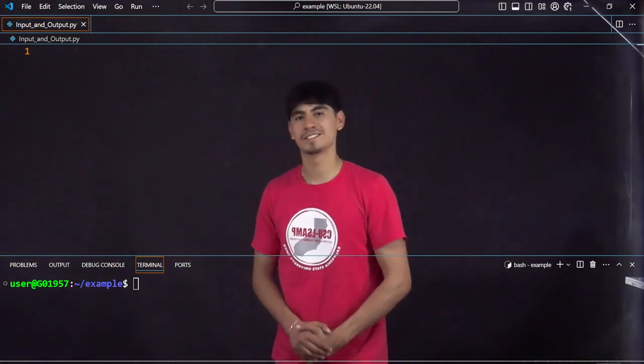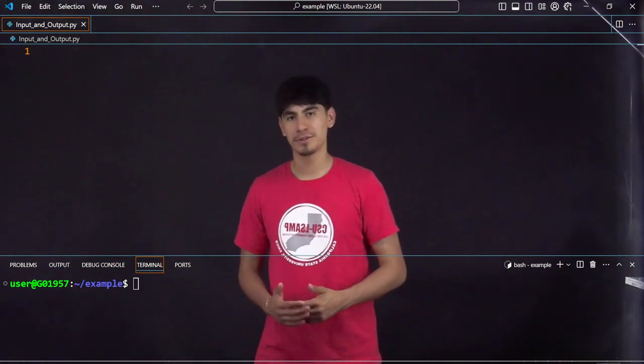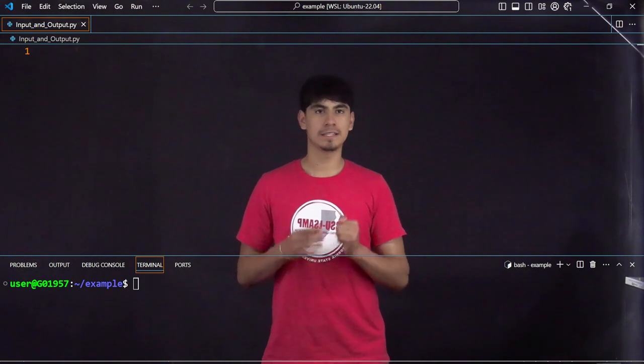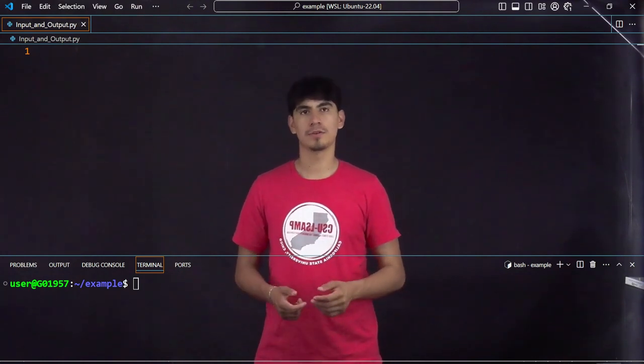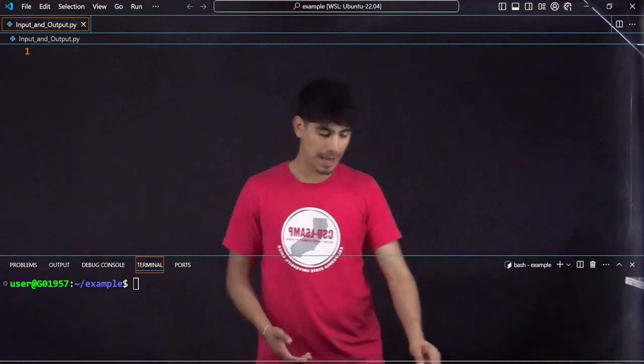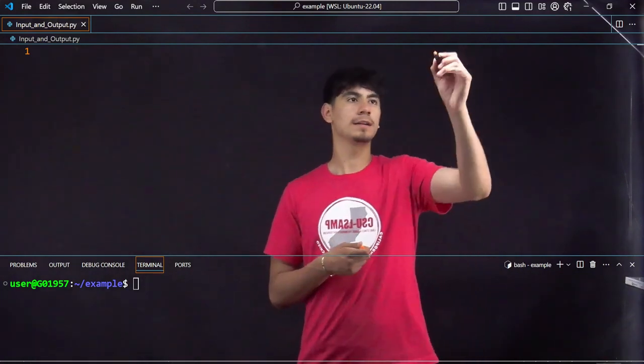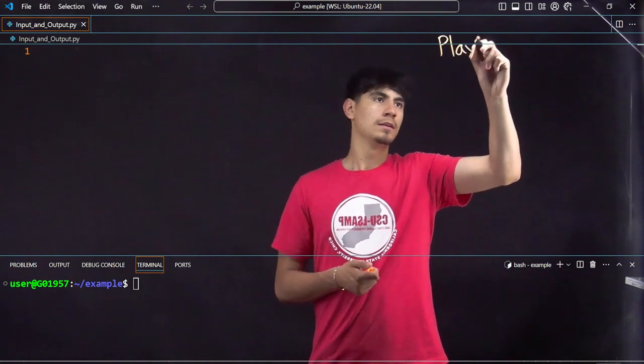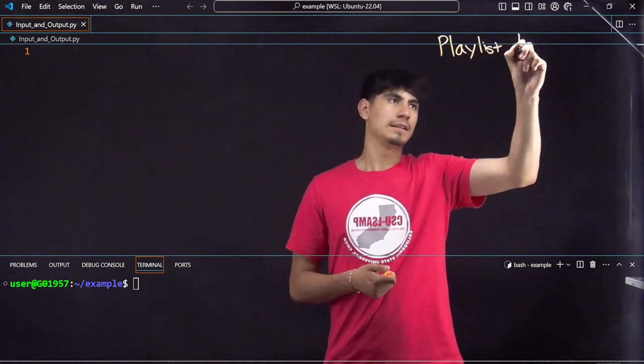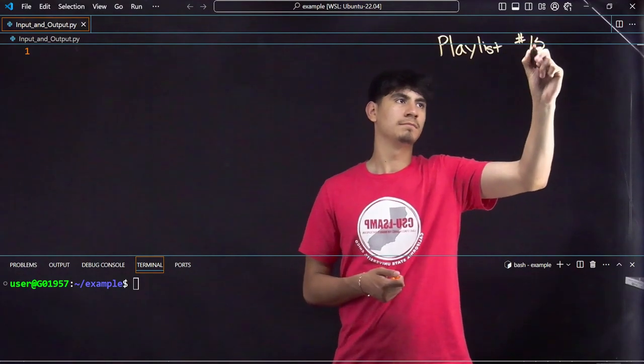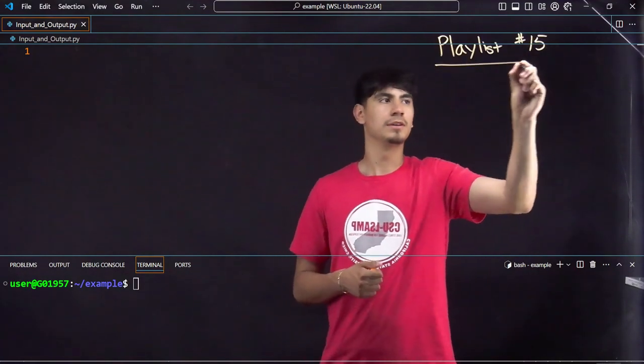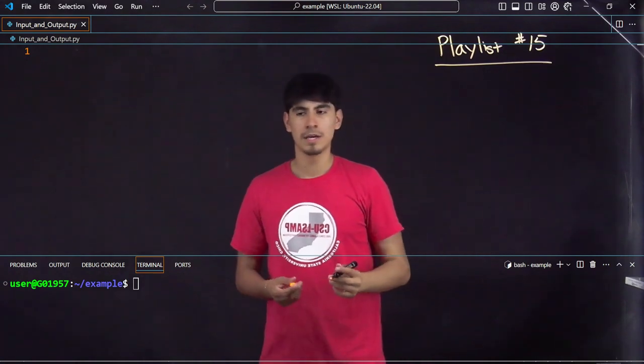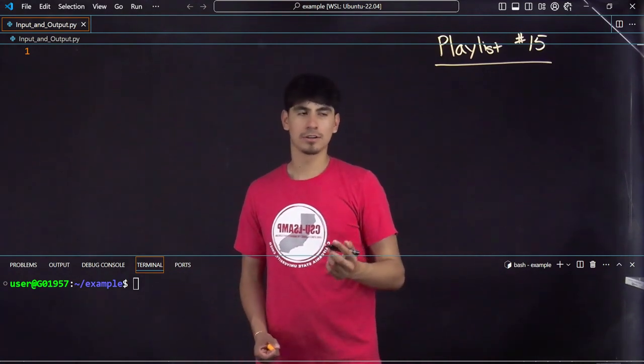Hi everyone, today we're going to be talking about inputting and outputting things into variables, or just in general into the computer. The way I like to think of it is like you're having a playlist, let's say it's just playlist number 15, your 15th playlist.